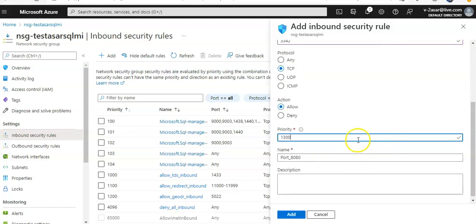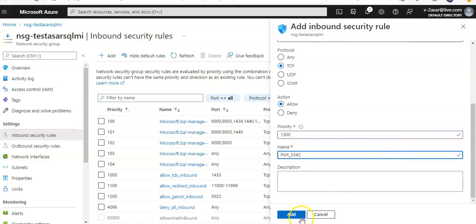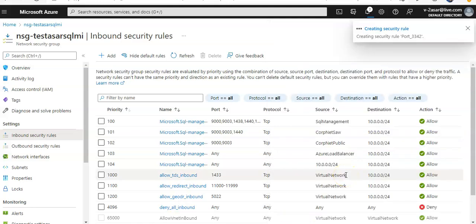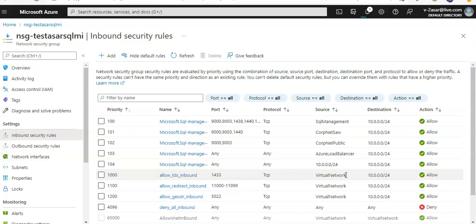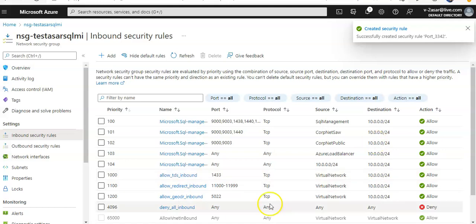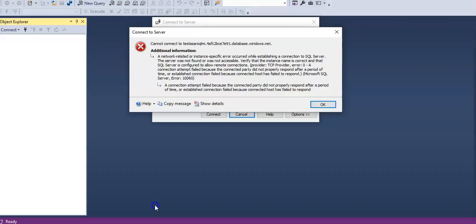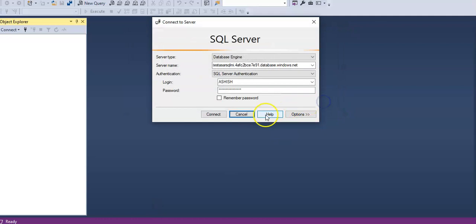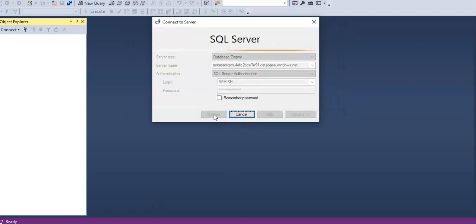Now I'm adding a rule to allow inbound traffic on port 3342 for my SQL MI so that I can connect it over the public endpoint. It is created. I go back to my SQL Server Management Studio and confirm with the same user ID and password to see if I'm able to connect to it or not.